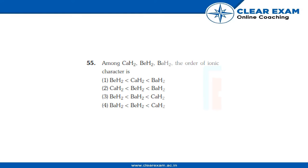Students, we would be discussing this question and its solution. The question says among CaH2, BeH2, and BaH2, the order of ionic character is BeH2 less than...